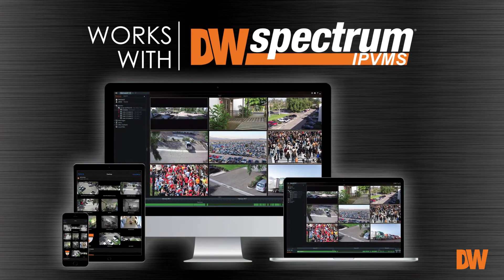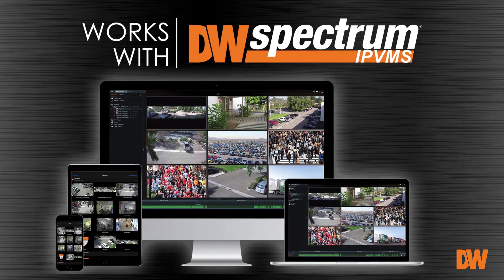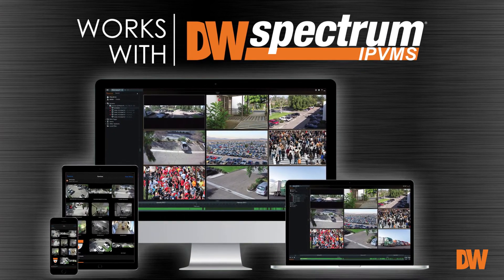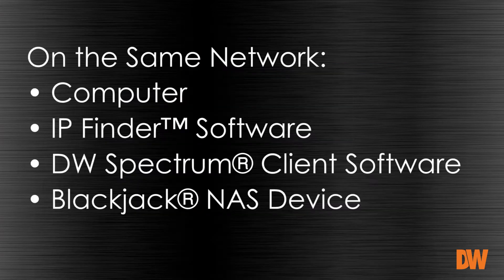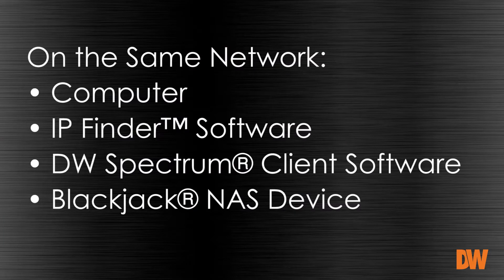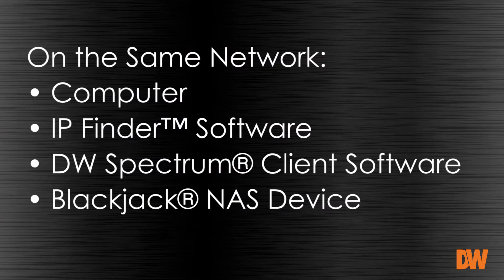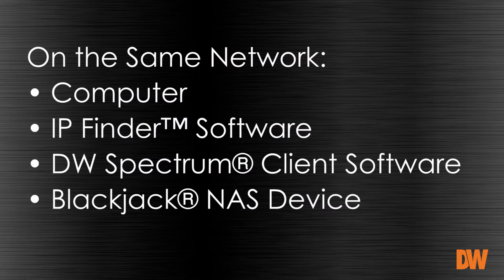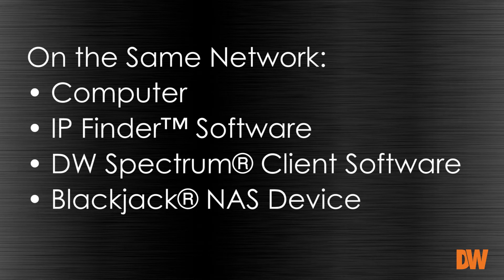We are going to show you just how easy it is. On the same network, you'll need a computer with our IP Finder program and the DW Spectrum client running. And of course, the Blackjack NAS device.